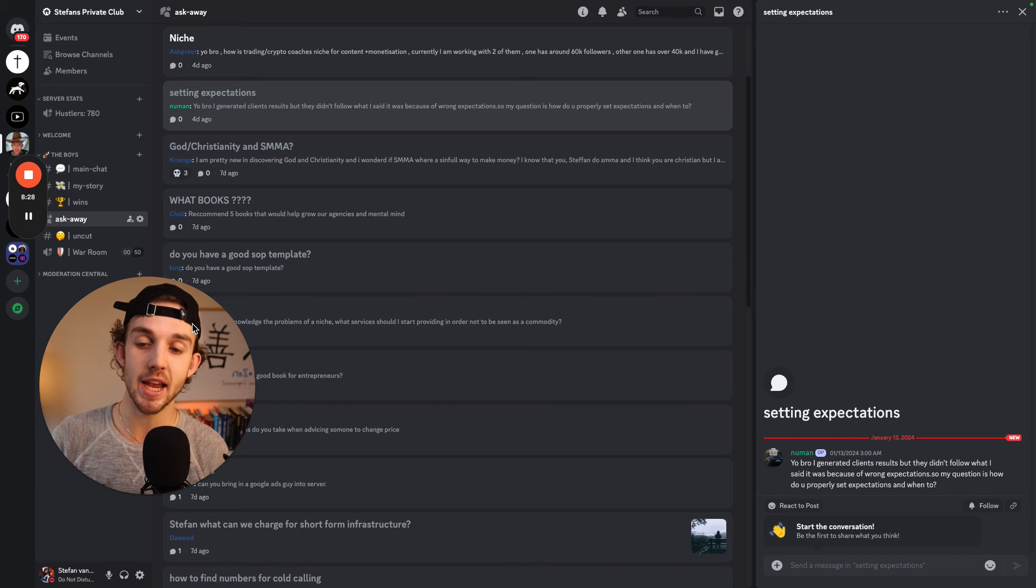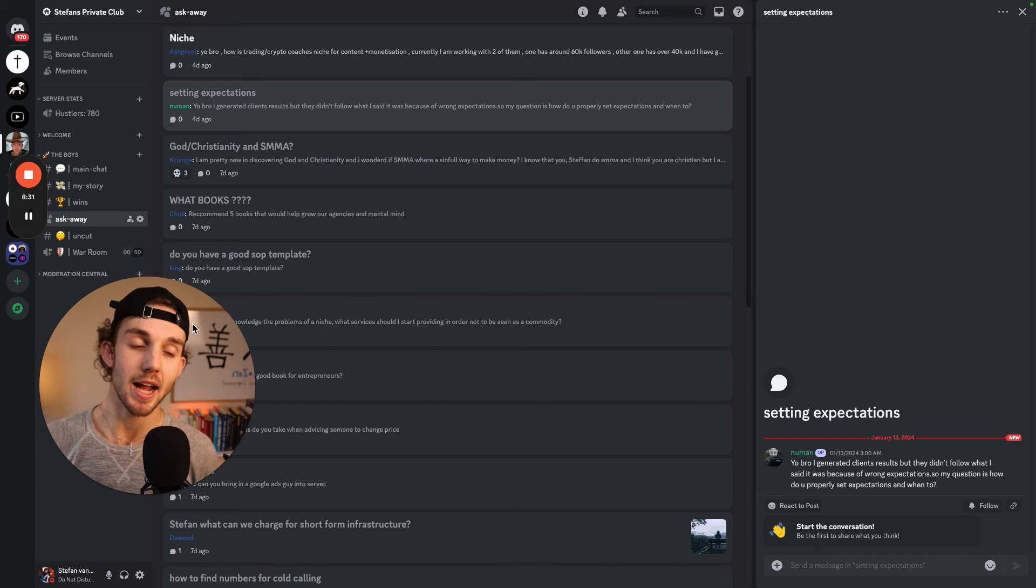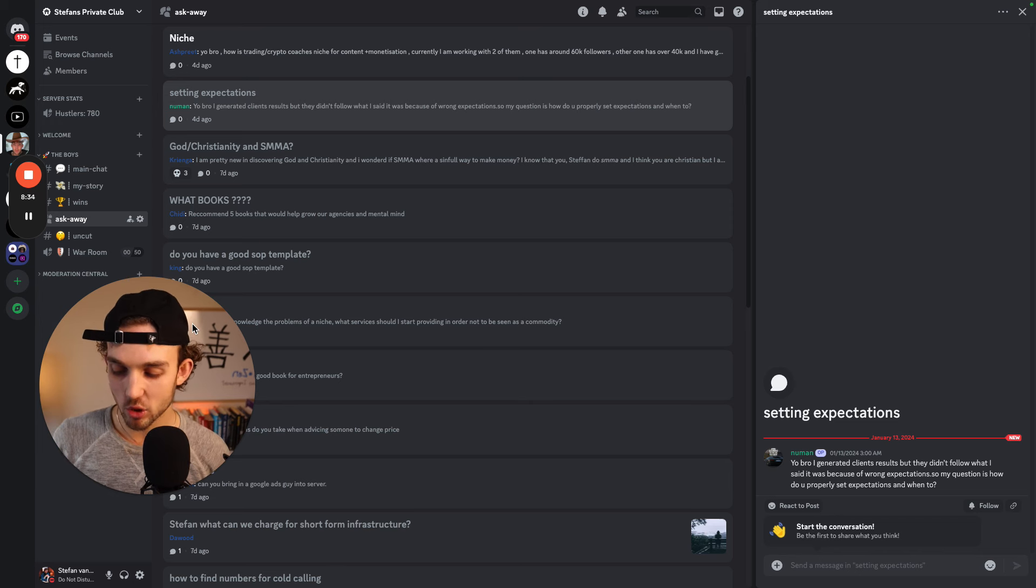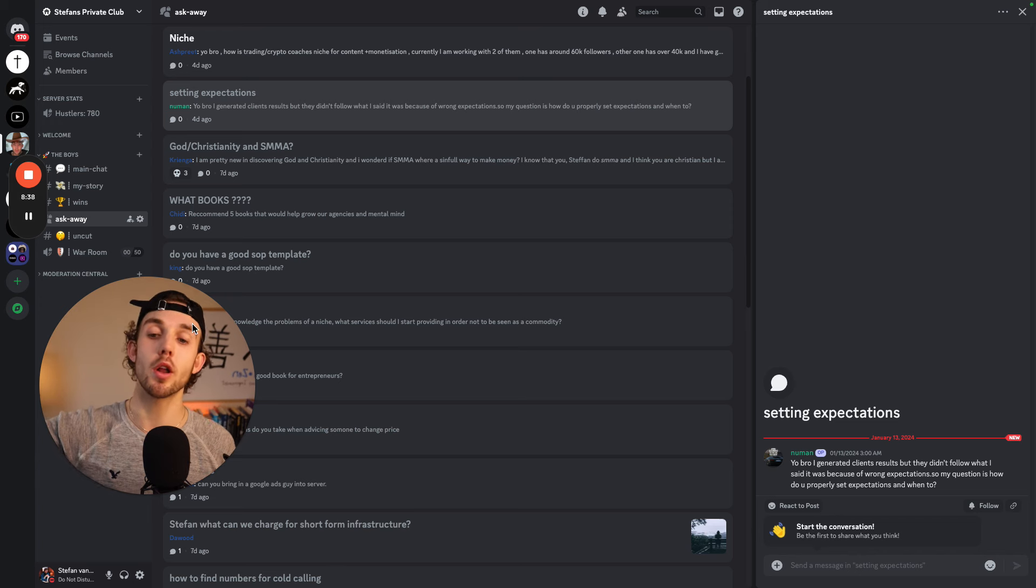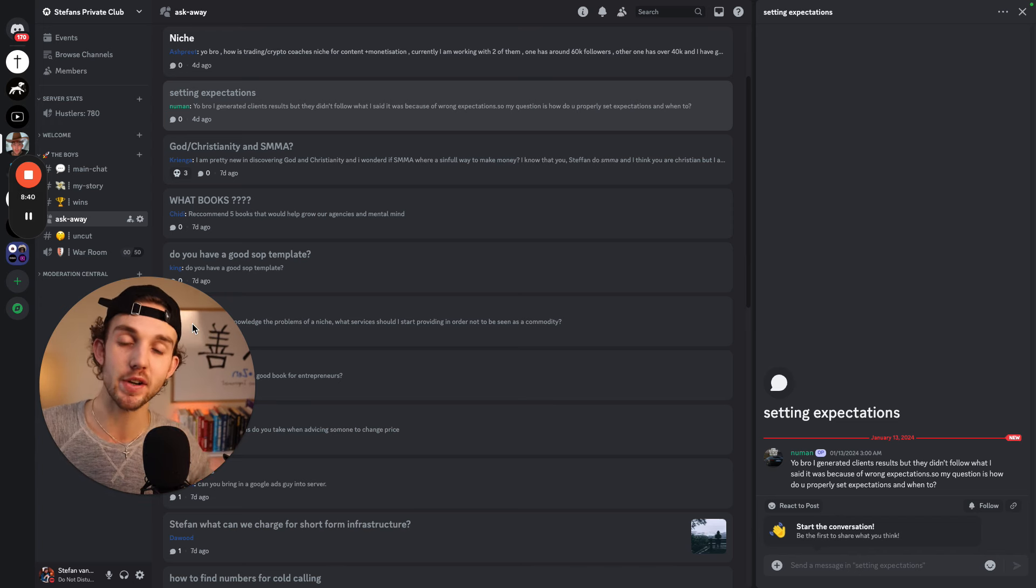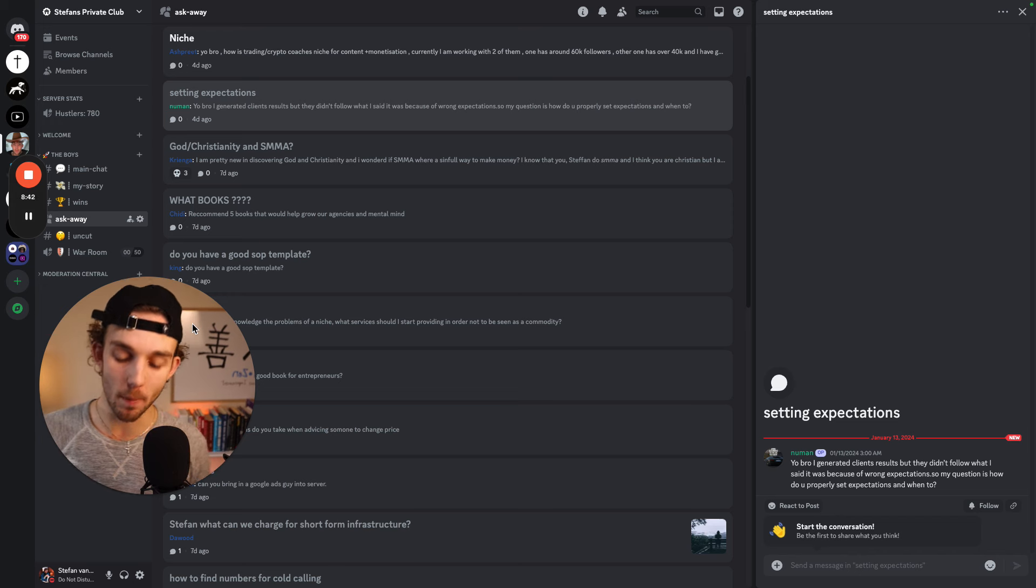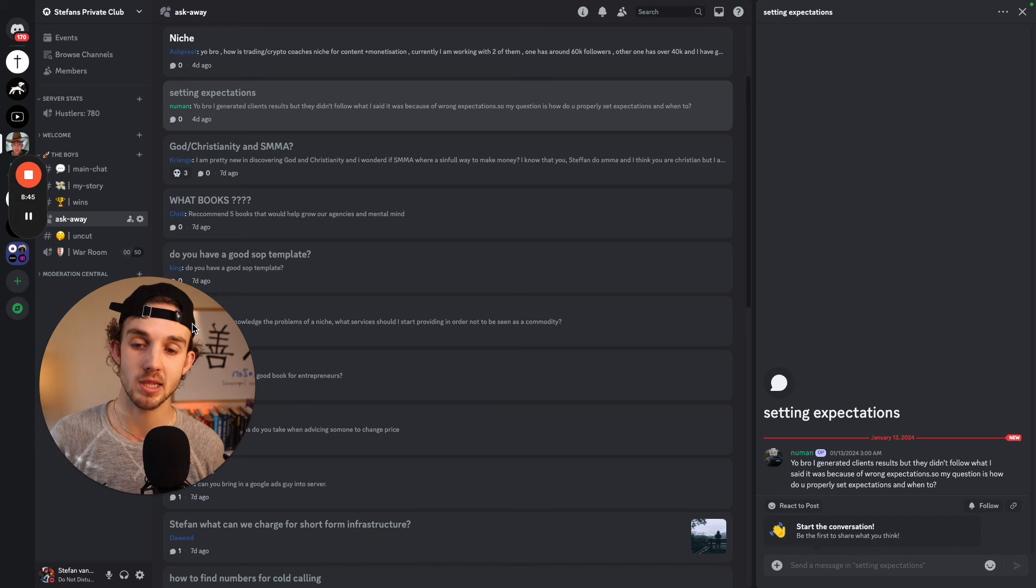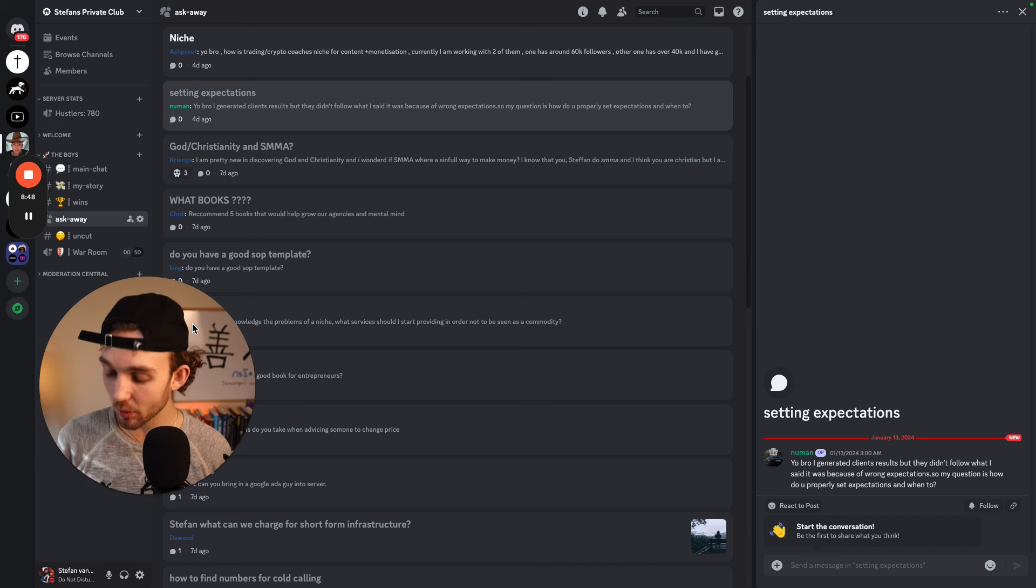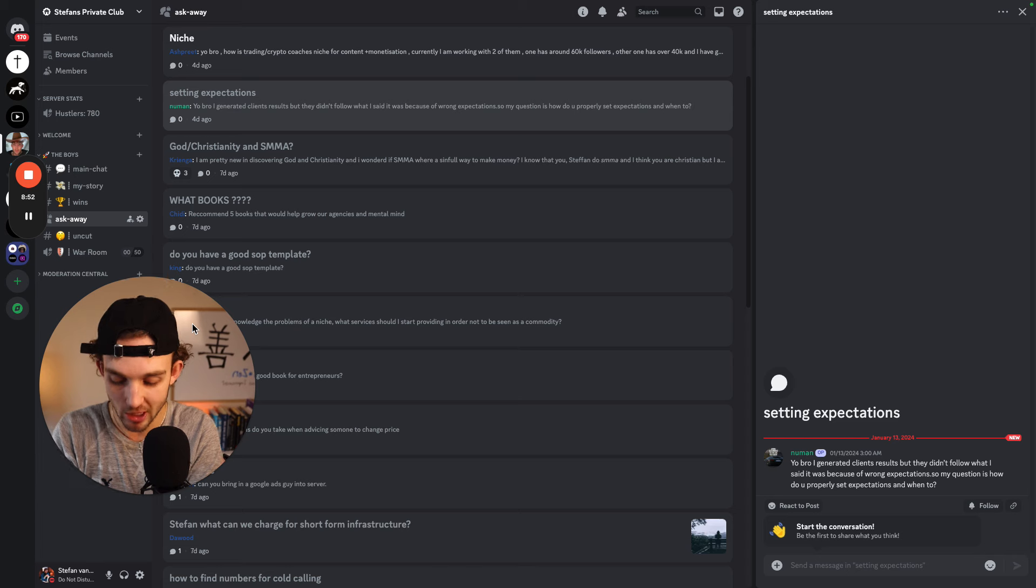Because the only reason why somebody would churn is one of two things. One, if they don't get what they signed up for. Two, if you just don't get the results. And so if people like, one of the things why relationships or people would churn in a business is simply, I said those two things, but there's also one other thing. And it's that people had a different expectation from what they actually got. And so when people's expectations differ from reality, they're going to be upset and therefore they will leave.